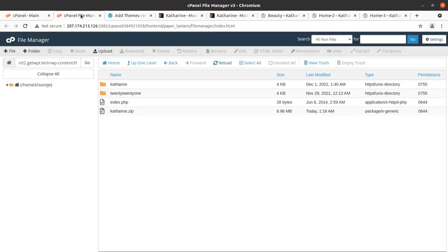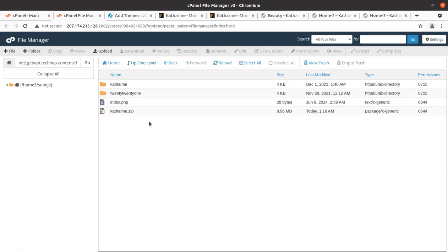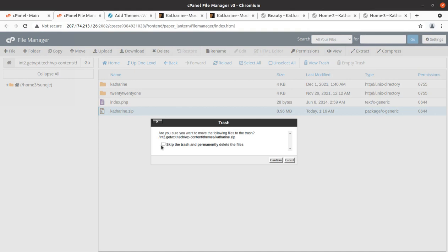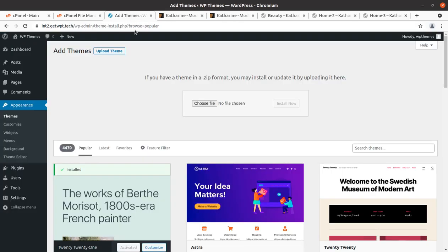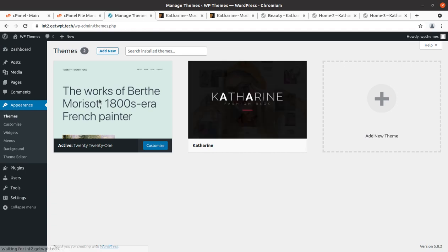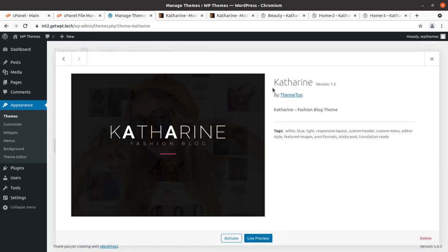We have extracted the uploaded file and got all the theme parts and components. Now we can delete the zip file. We are fine to go back to the Themes section, and we have Katharine as another theme option along with the default theme. Let us check the details — this is Katharine version 1.5, Katharine Fashion Blog Theme. Now we can activate it.